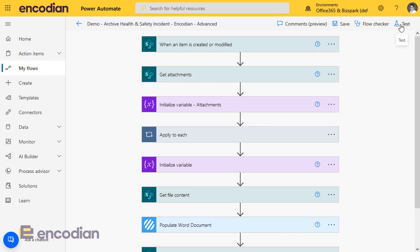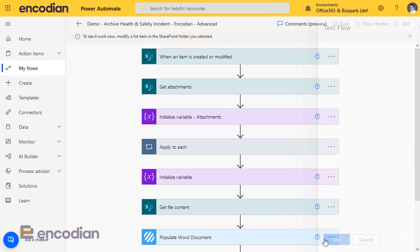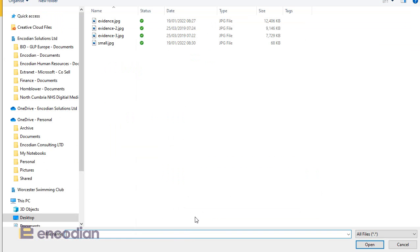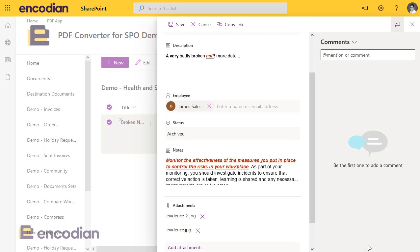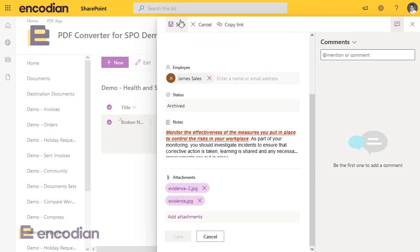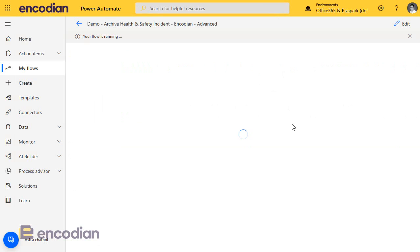We'll go in, click test, manual again, and we're going to add the attachments to the list item. Let's go in and click edit, and we're going to add some larger attachments on. We've got more than one attachment this time. Click save. Now, obviously, we're processing more data, so it's going to take a little bit longer in terms of retrieving those files from SharePoint, adding them into the array variable, passing them through to the Encodian action to be processed. And then the document coming back is obviously going to be larger because it contains larger images.